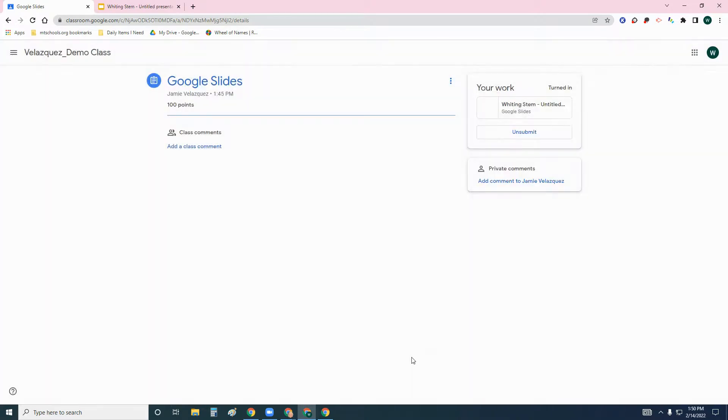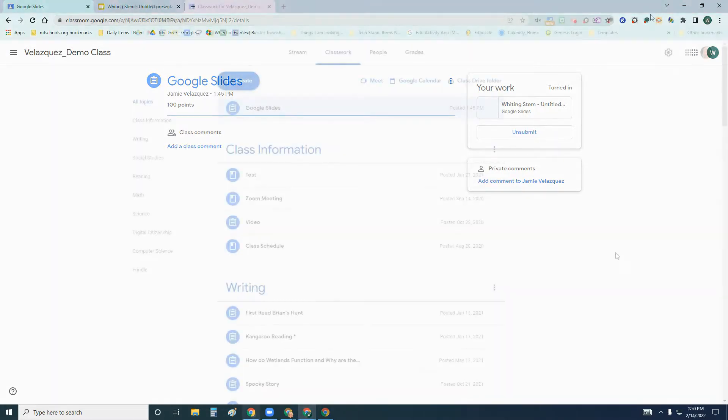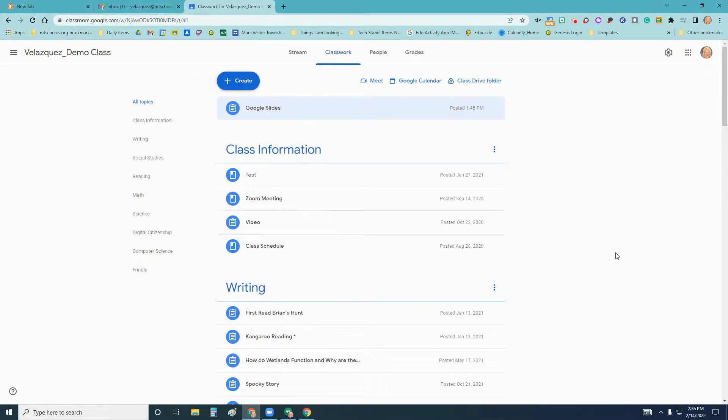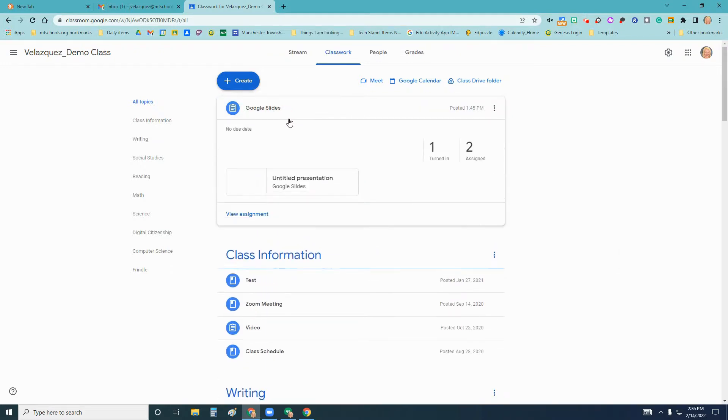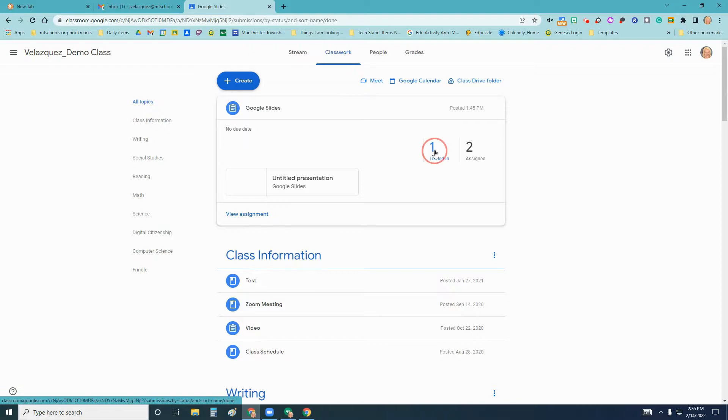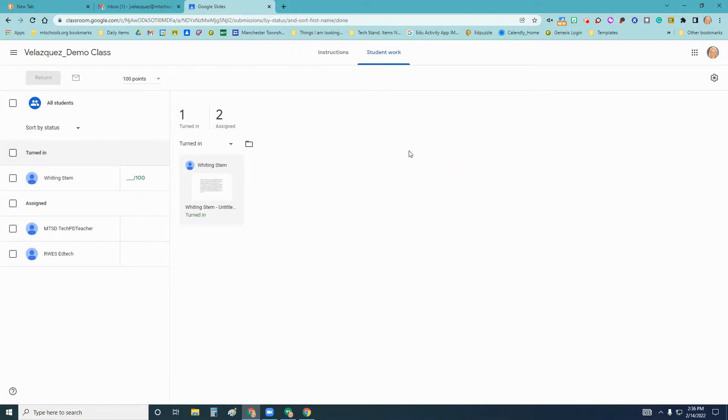Now that I've turned it in, the teacher can now use the originality report from their end. Back on the teacher's side, if I click back onto that assignment, then click on where the student has turned it in, and view their Google Slides.